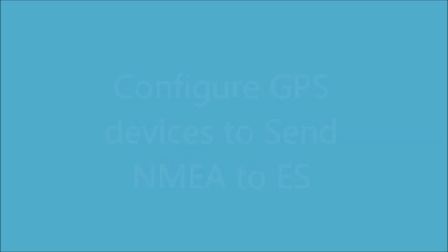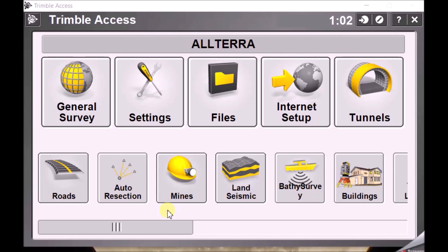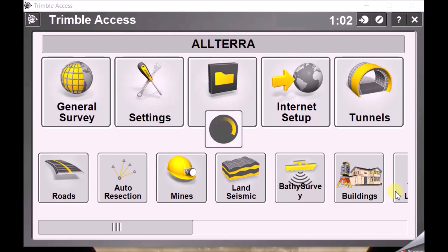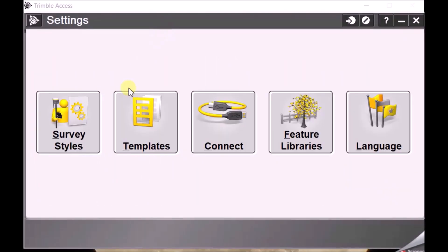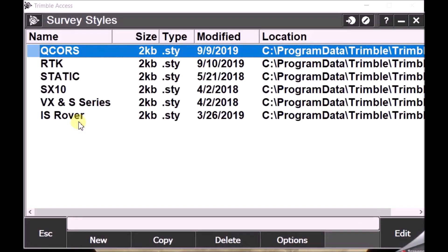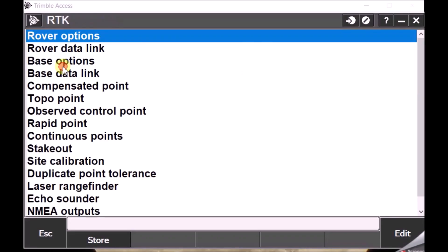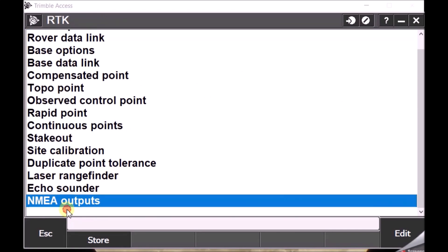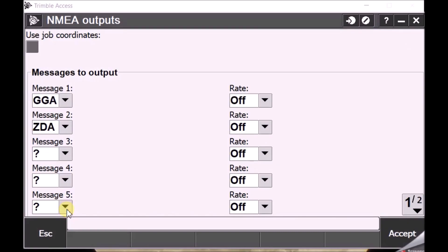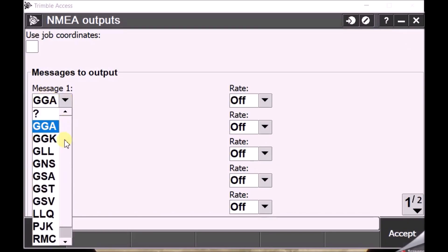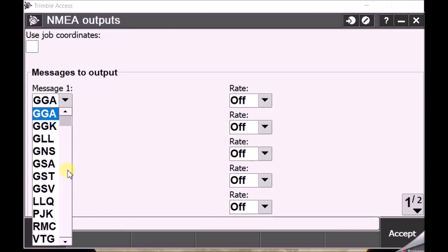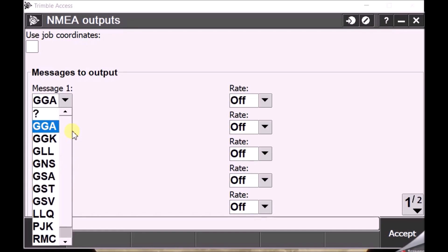The second option is. Connect the Trimble GPS. To the Trimble Access. Or the Trimble controller. Start the RTK. Configure the NMEA messages. From the GPS. To the Ecosounder. So we are going to see. How that setting works. So again. Go into settings. Going to survey style. Going to survey style. I am going to edit my RTK. Survey style. In this case. I am going for the NMEA outputs.